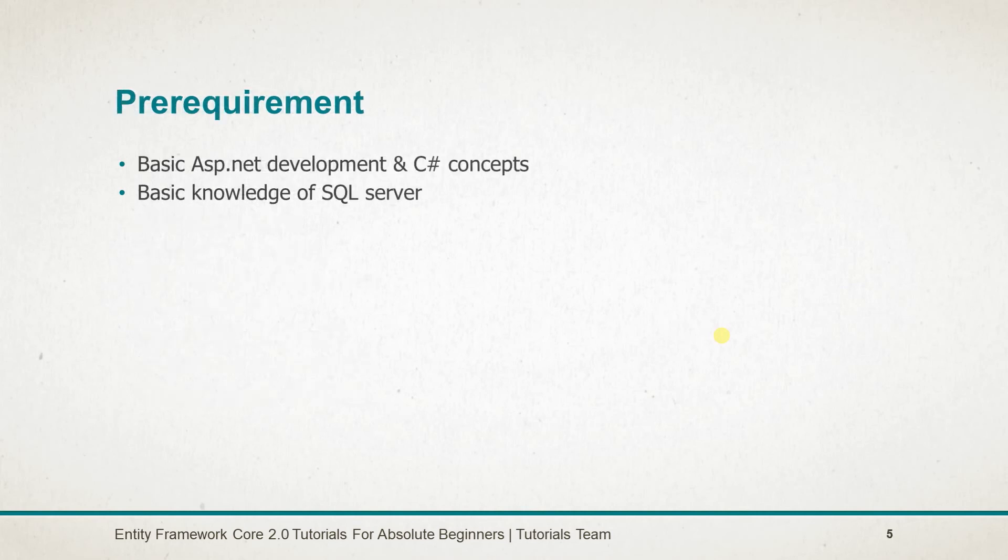Prerequisites for this course include basic ASP.NET development and C# concepts, and basic knowledge of SQL Server.